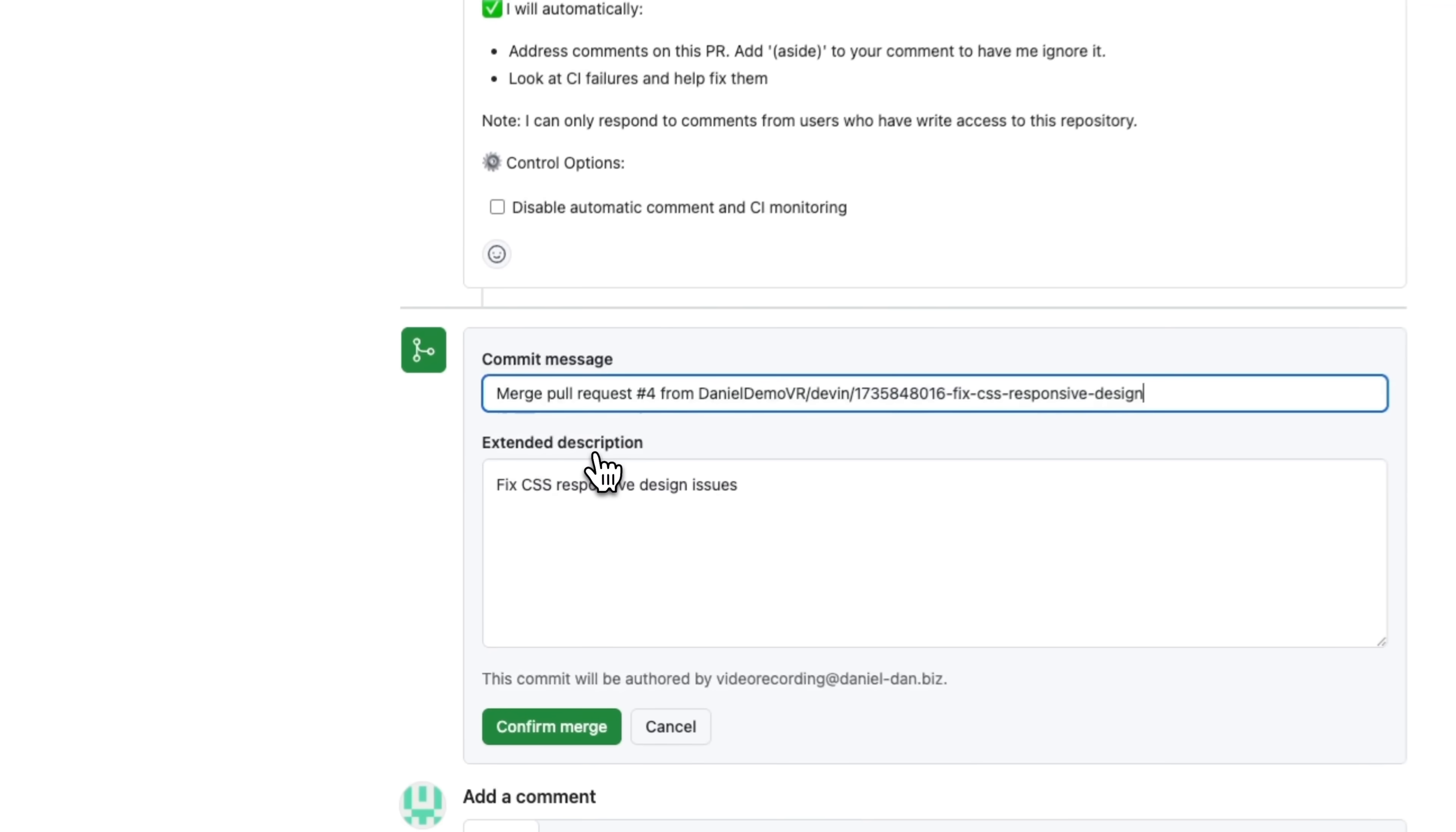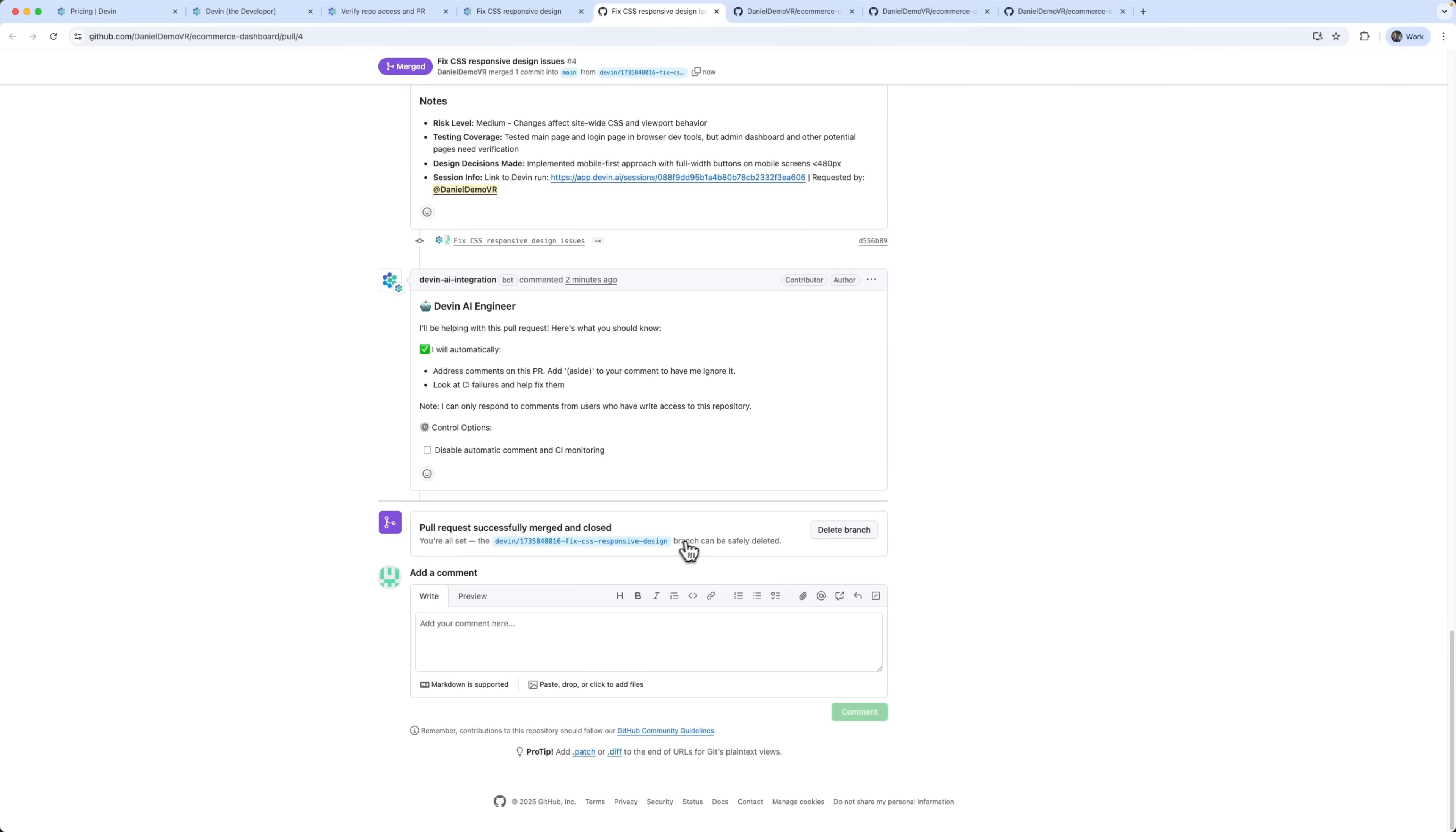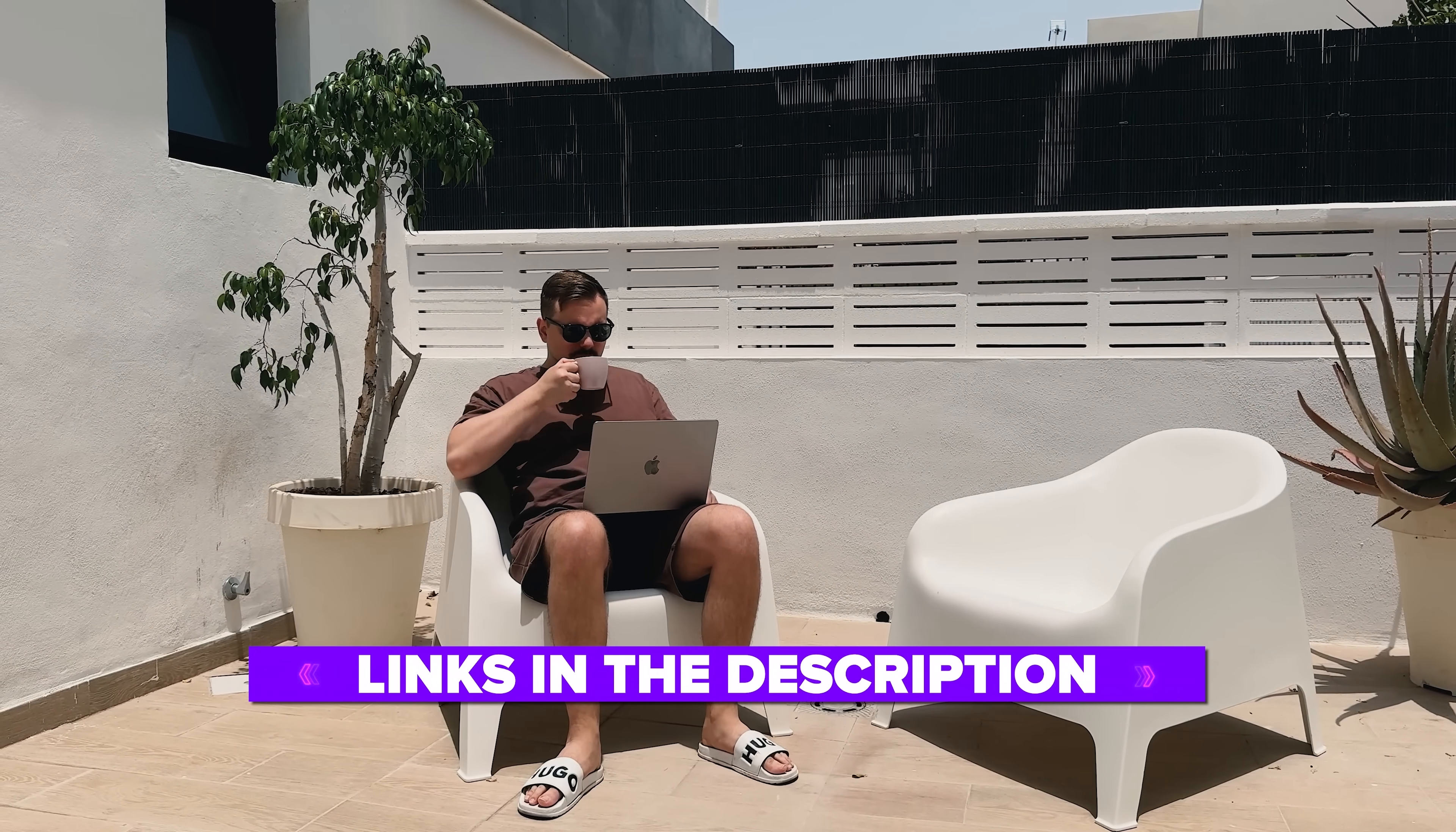From debugging authentication errors to building dashboards from scratch, you'll see what Devin is really capable of in real time. I've left all the useful links in the description down below, so don't forget to check them out. Let's get started.